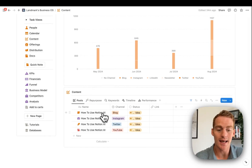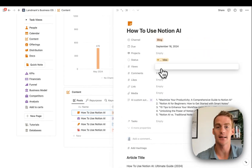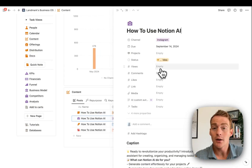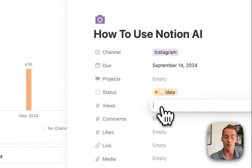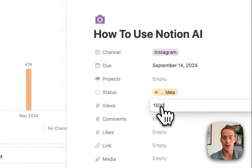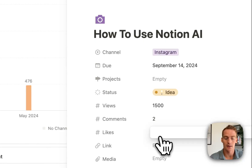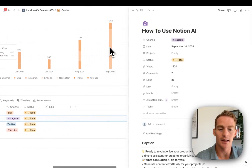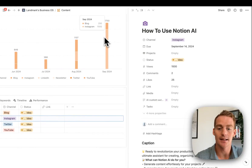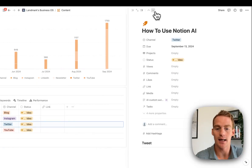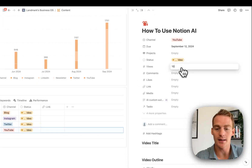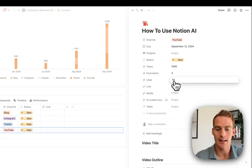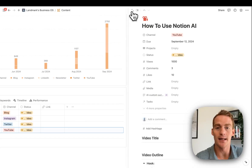After I've published, I can track the views and stats in these different properties. For Instagram, maybe I check back in a week or a month — 1,500 views, two comments, a few likes. All of these are going to update the stats here. If I update the YouTube video stats after a couple of weeks — some views, comments, likes — you can see those stats are also updating in the dashboard.